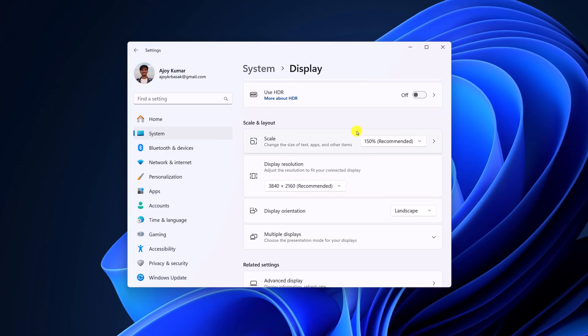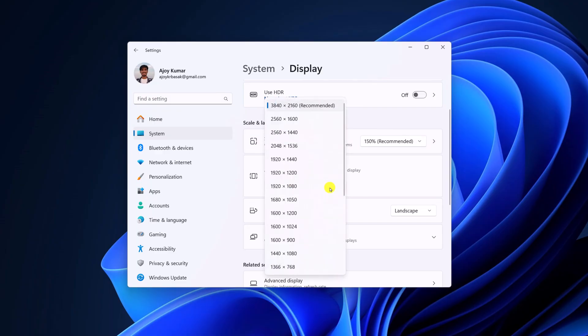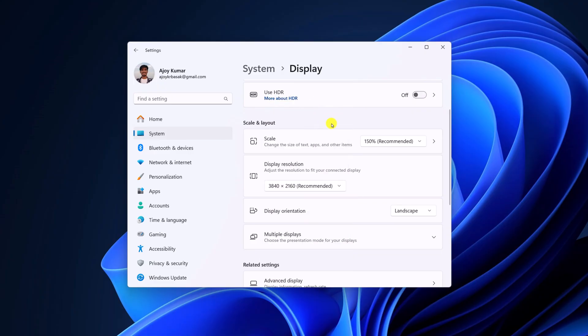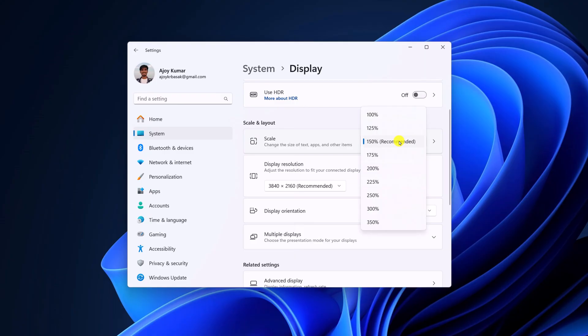to change your display resolution. For that, simply click on this dropdown menu and select your recommended display resolution. After that, select the recommended scale percentage. If you have a 4K monitor, it is set to 150%, and if you are